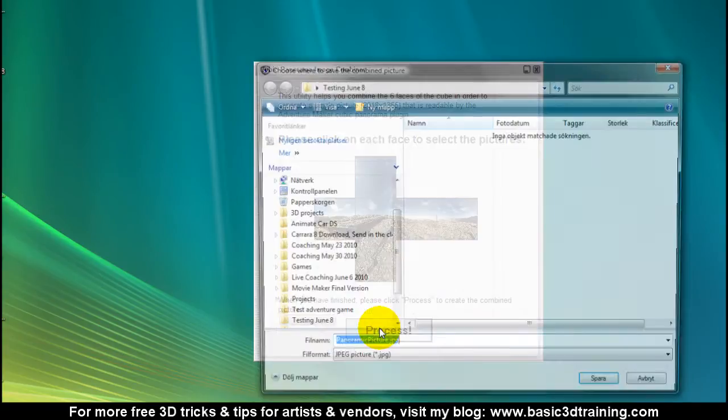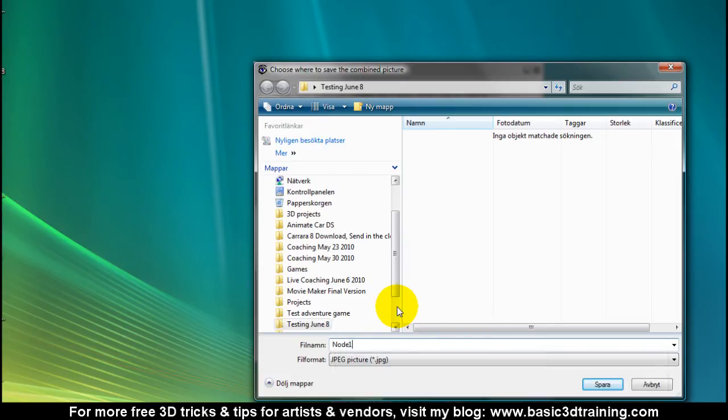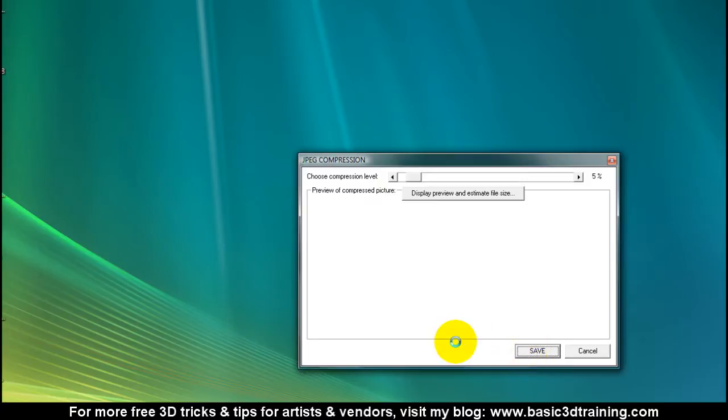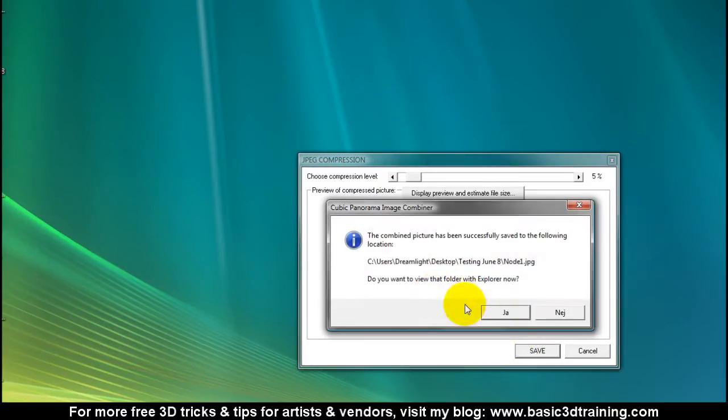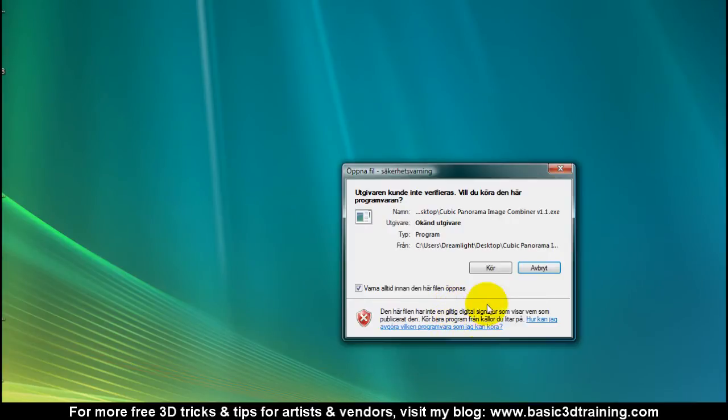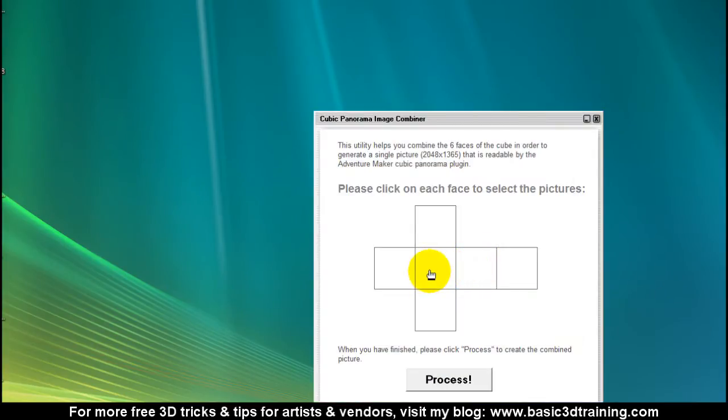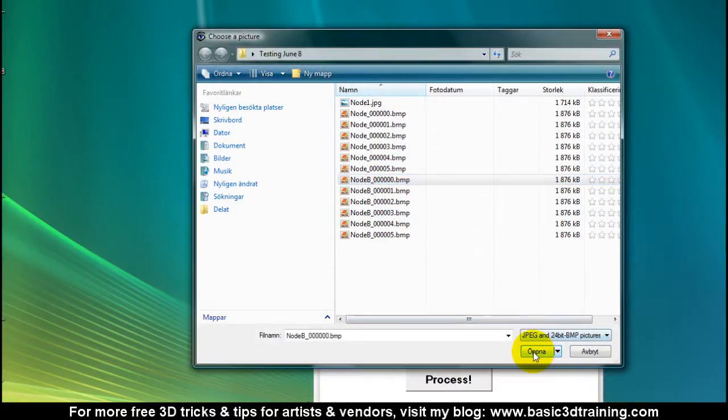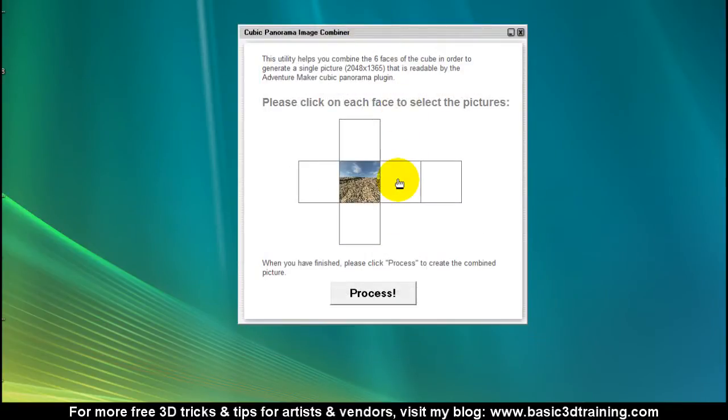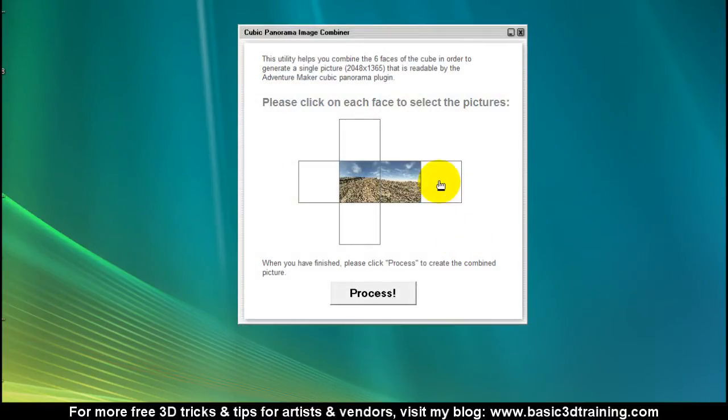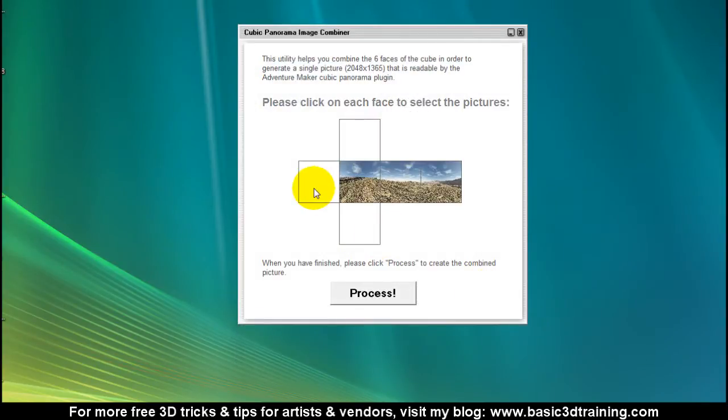I'm gonna click on process and select node 1. I'm gonna keep JPEG and select compression level 5%, click on save. I'm gonna repeat that with the other node: B0, B1 for right, B2 for back, B3 for left, top is number 4, and bottom is number 5.